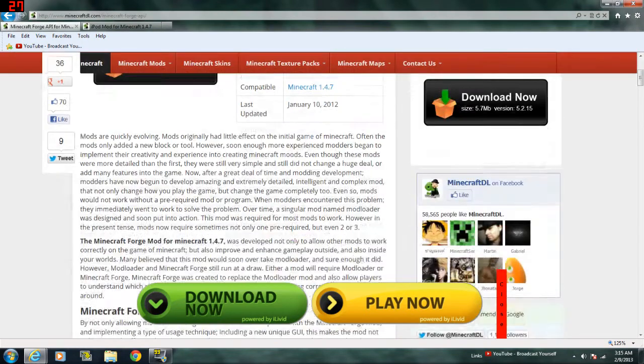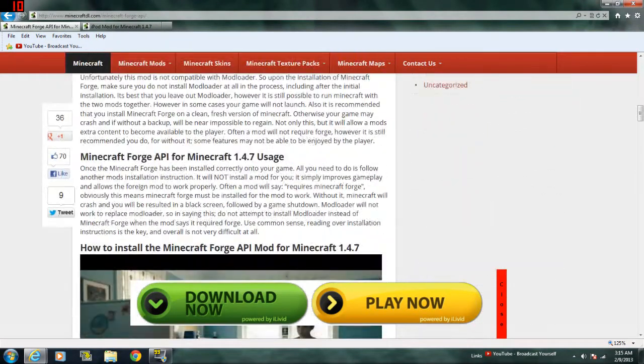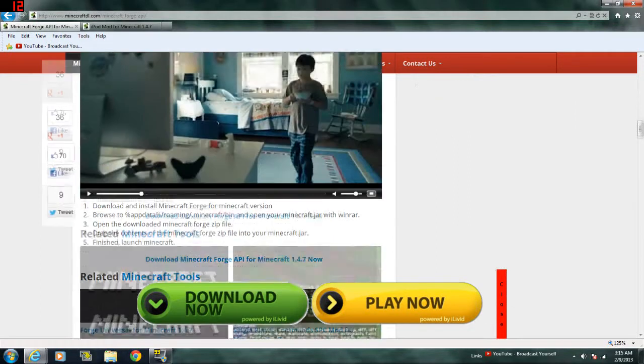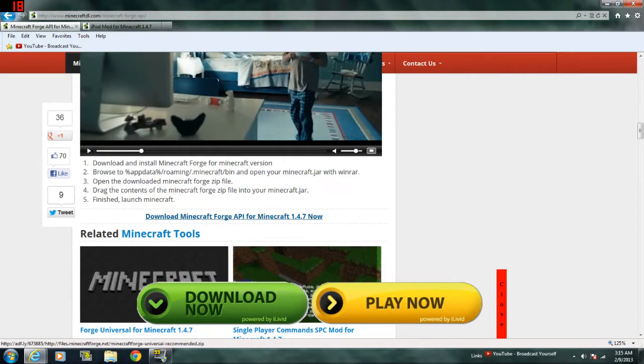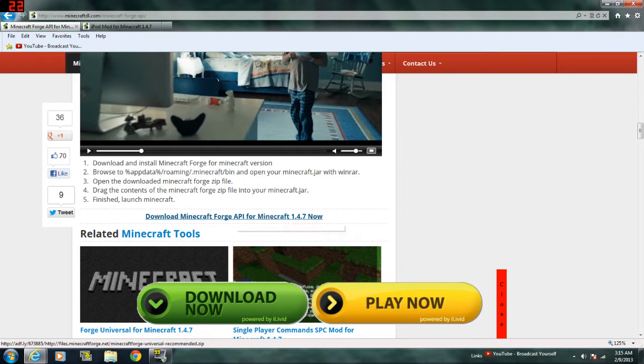Go to the Forge API, scroll down a bit, and you should see this Download Minecraft Forge API for Minecraft 1.4.7 now. Click that, download it, and then bring it onto your desktop.